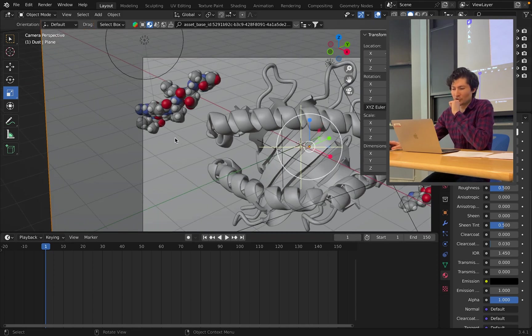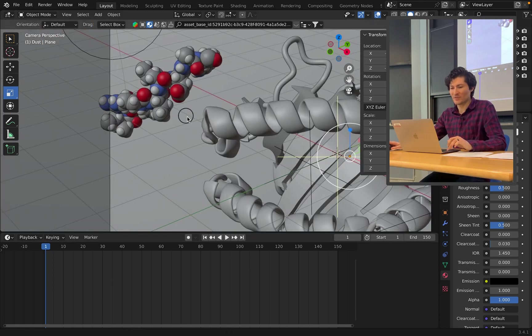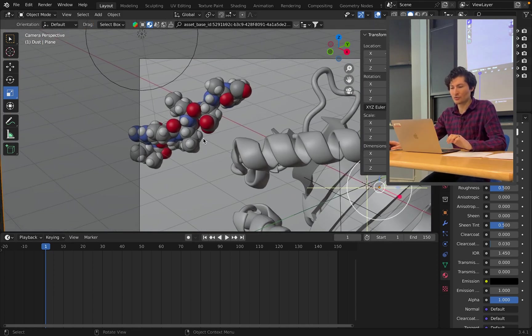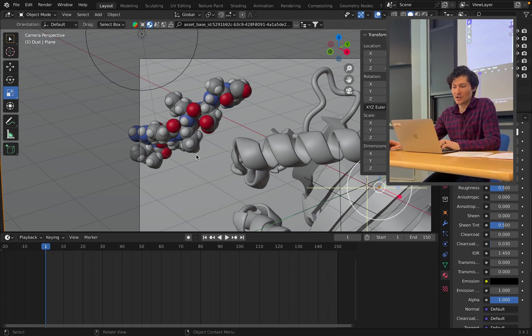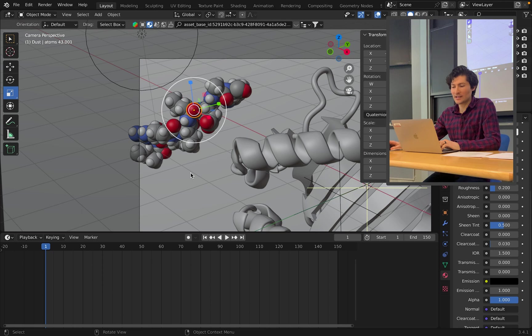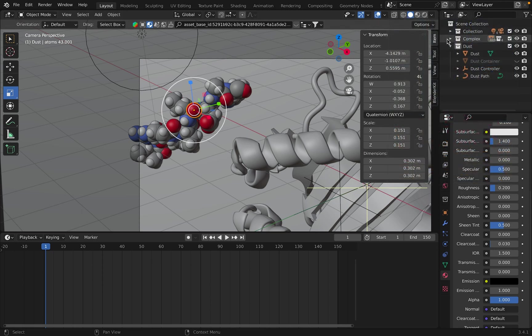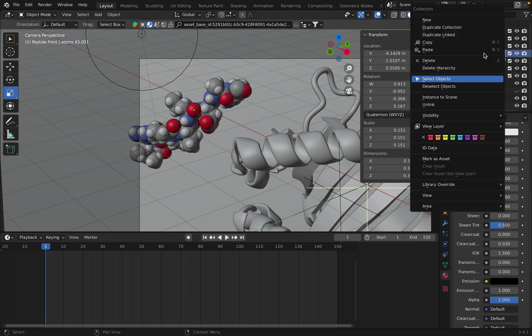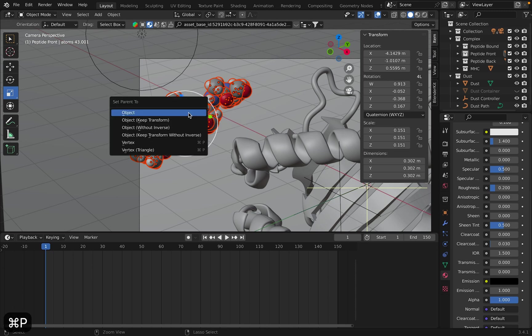So we're going to use the same trick that we used before in order to control this peptide here. So just as a refresher, you click on one of the atoms. You go over to your complex, and this is our peptide front. So right-click it and select objects. Go to Command-P, and you're going to parent it to that object.